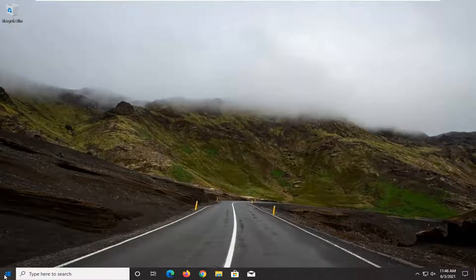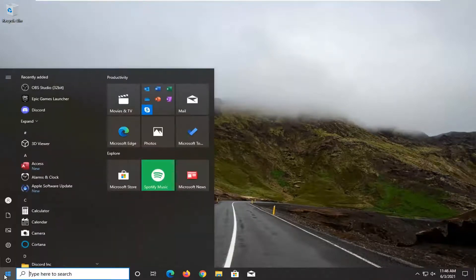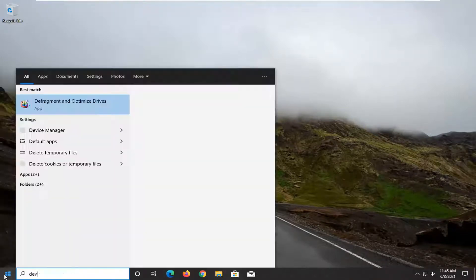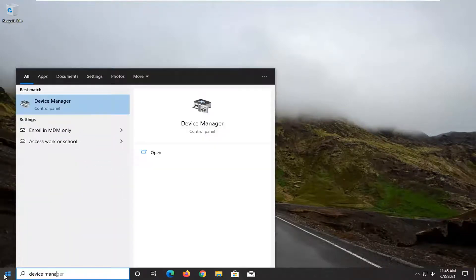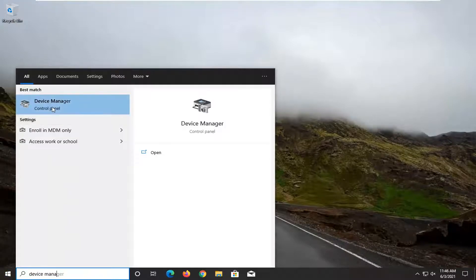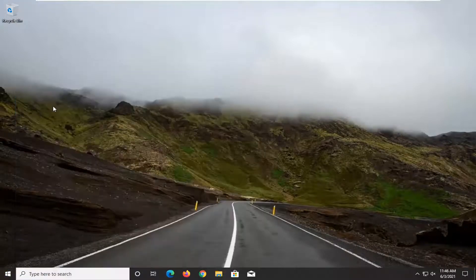We're going to start off by opening up the start menu and typing in Device Manager. The best result should come back with Device Manager listed directly above Control Panel. Go ahead and left click on that.